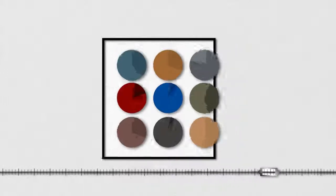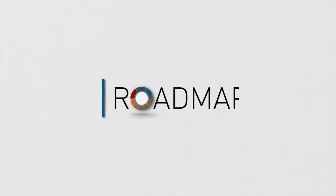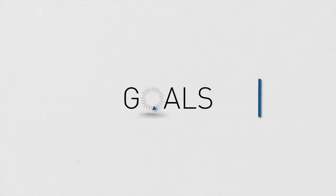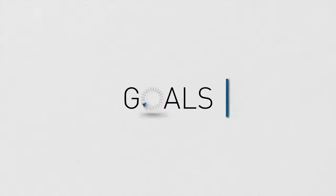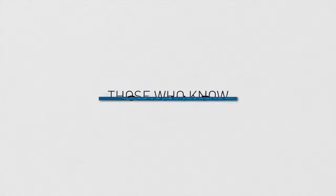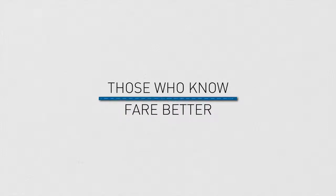We'll work together with you to create an investment roadmap that's customized to help you achieve your personal goals. Those who know where they're going are better than those who do not. If you want to know, we can show you how.